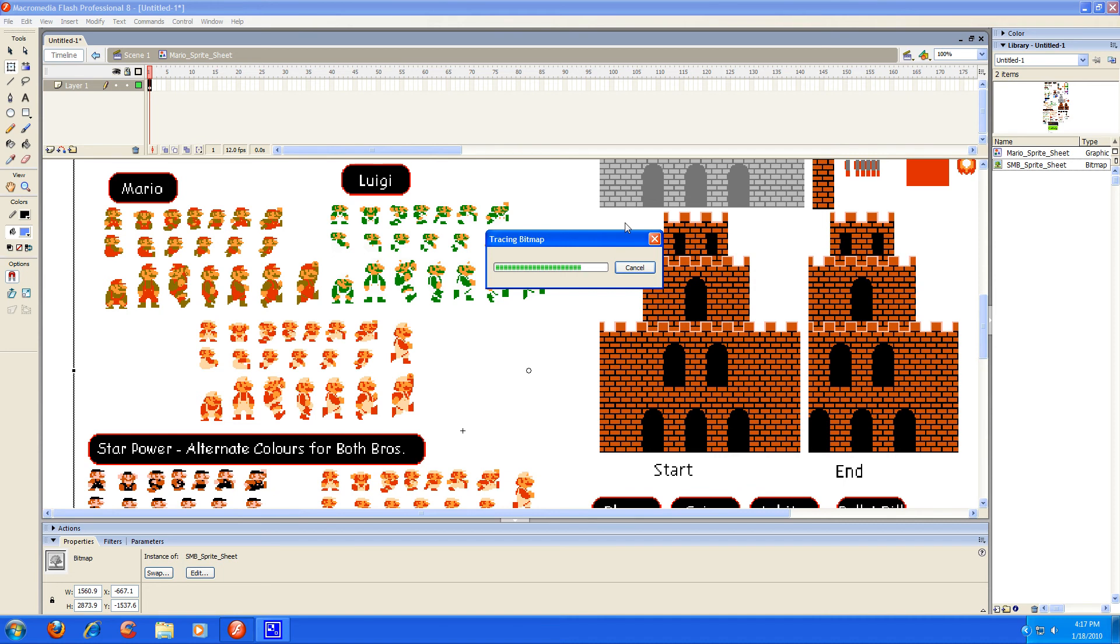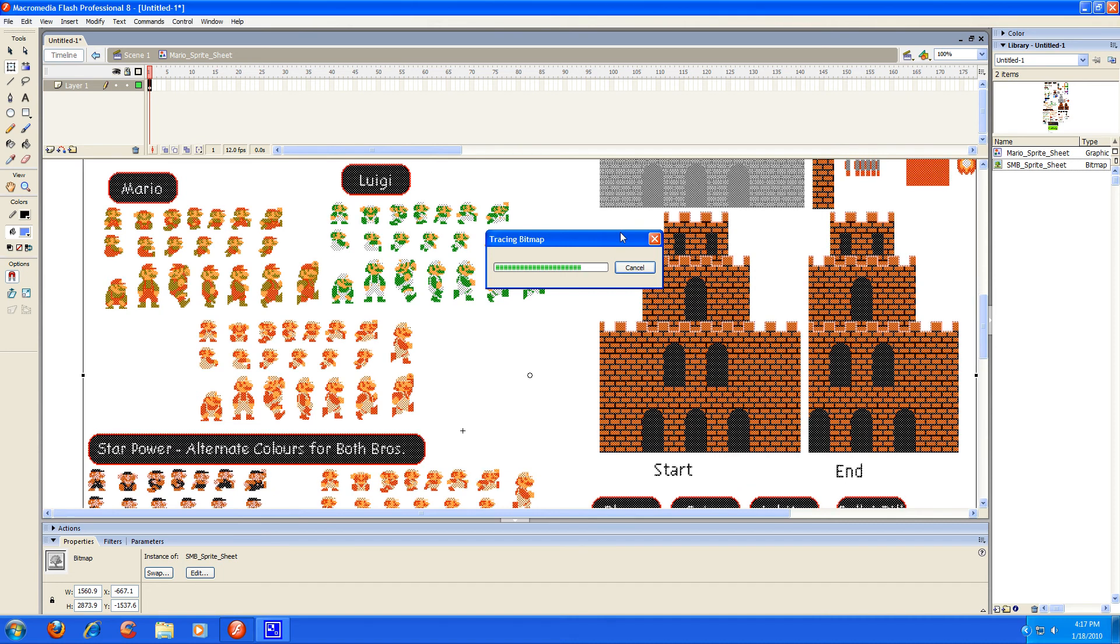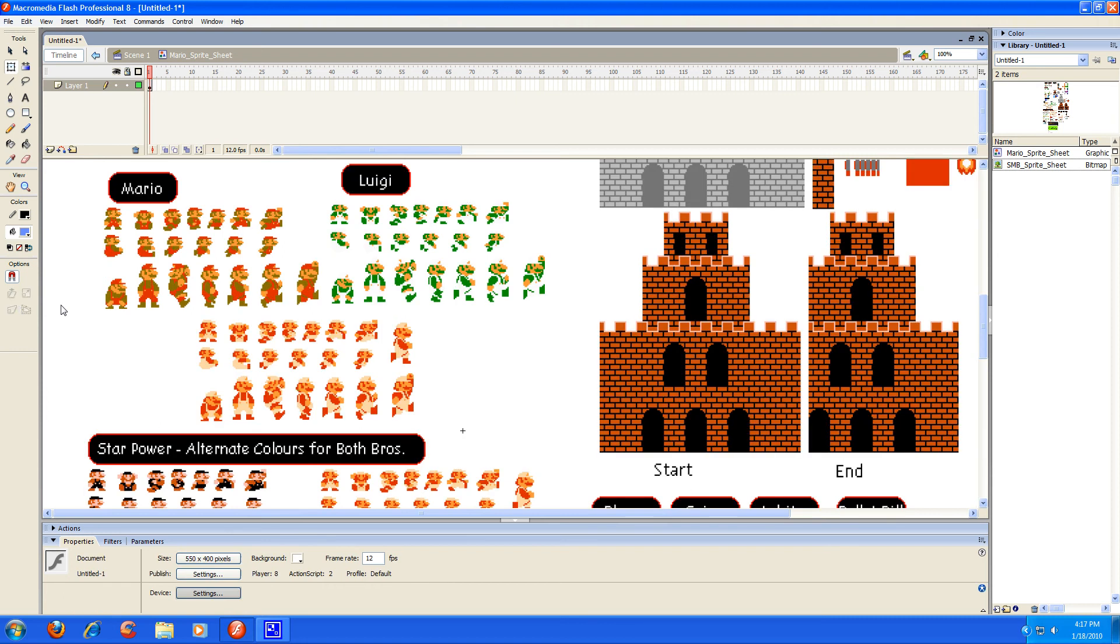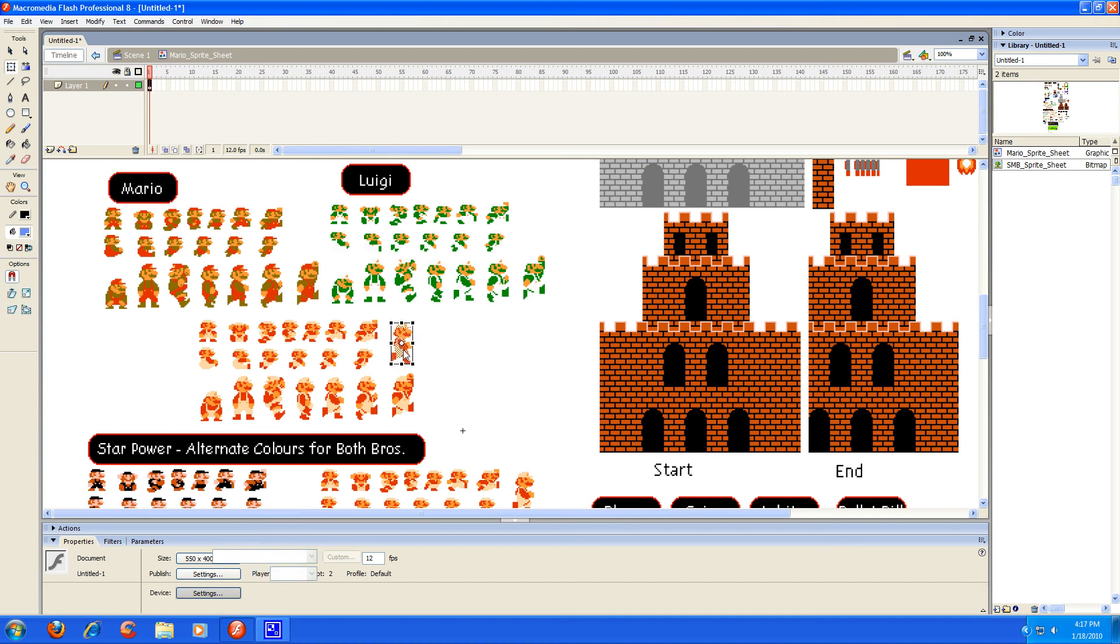And once that gets done you're going to see everything's selected like this and it's going to look really funny, but that's just because it's all selected. So you're just going to left click over next to it and it's going to clear out. And there you go, you can pretty much grab separate parts of this now, like this guy, and do whatever you want to with them, which is what we want.